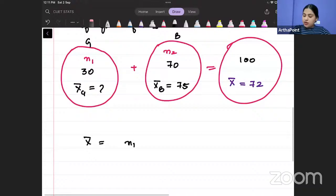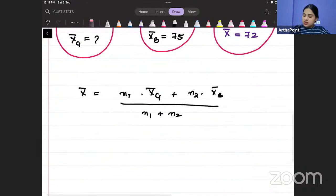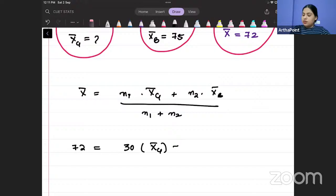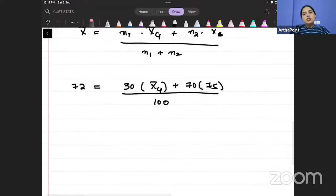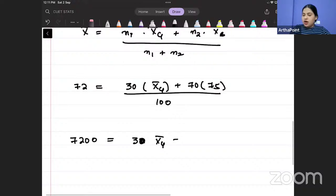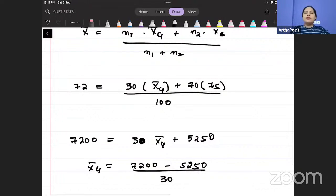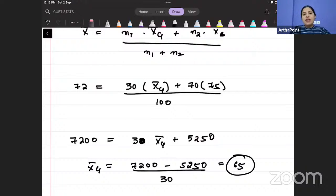Putting values into the grouped mean formula: 72 = (30·X_G-bar + 70·75) / 100. So 7200 = 30·X_G-bar + 5250. Therefore X_G-bar = (7200 − 5250) / 30 = 65. So the mean marks scored by the girls is 65.